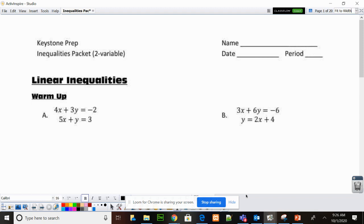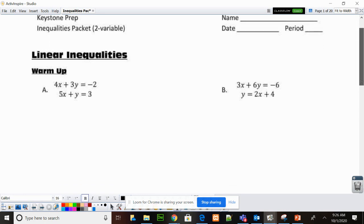Today we're looking at linear inequalities. Before we do, we're going to look at some systems of linear equations, just as a bit of a review.